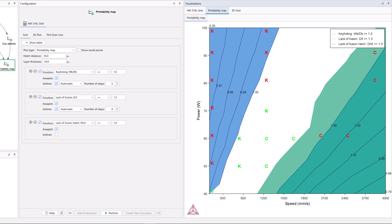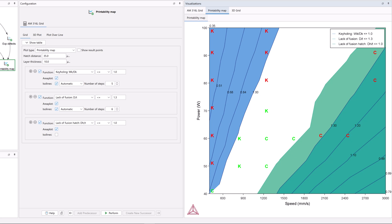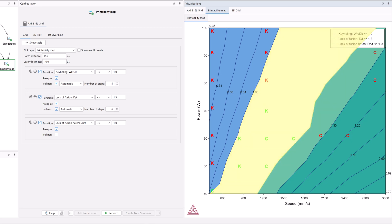These three defects occur based on the speed and power used during the AM process, so printability maps allow you to reduce the risks of these defects by showing the speed and power settings that are optimal, allowing you to calibrate your system to avoid these issues.